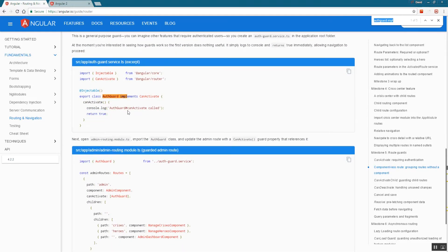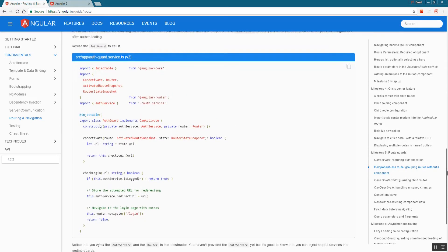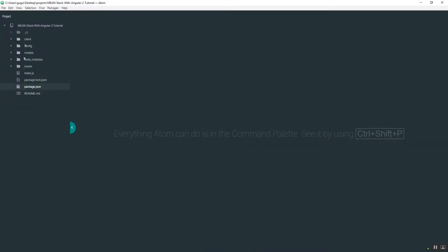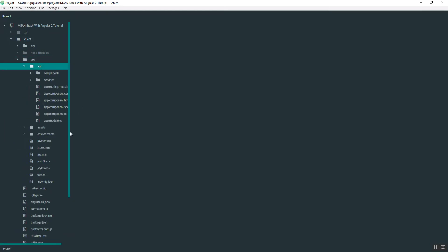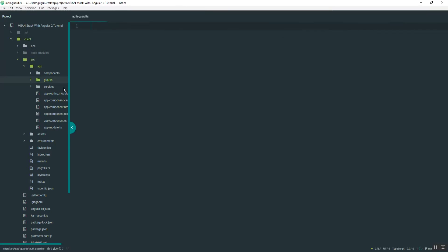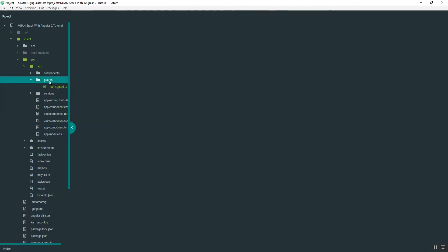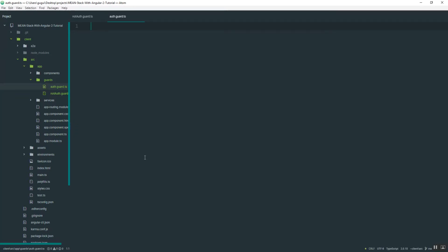I'm going to navigate down to the second version v2 and use that as an example. Going back to the folder, I'll go into the client folder, source, app, and inside of app I'm going to create a new folder called 'guards'. In there I'll create two files: one called 'auth.guard.ts' and another called 'not-auth.guard.ts'. Essentially, one file ensures users are logged in, and the other ensures they are not.